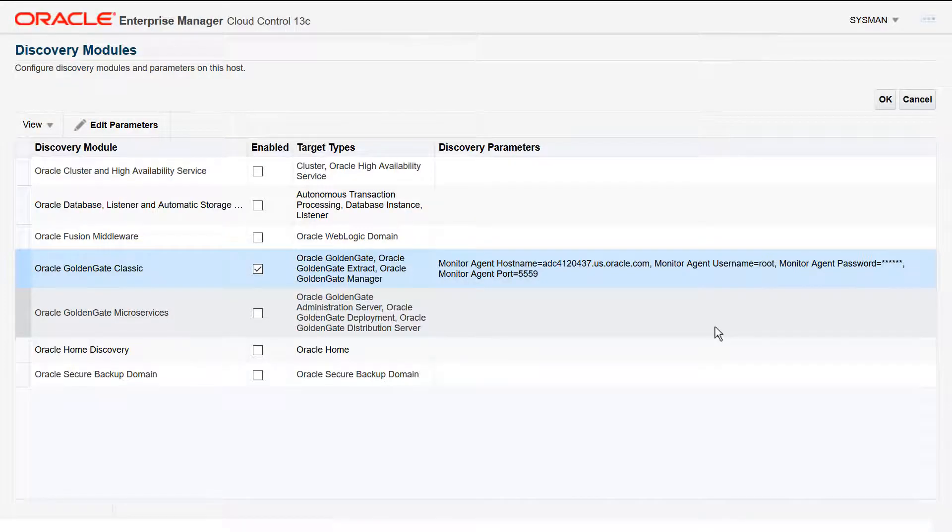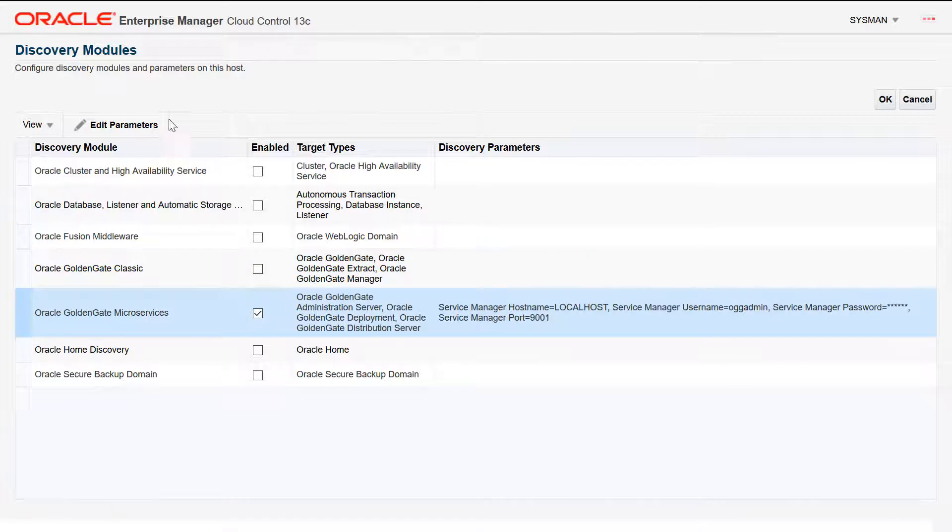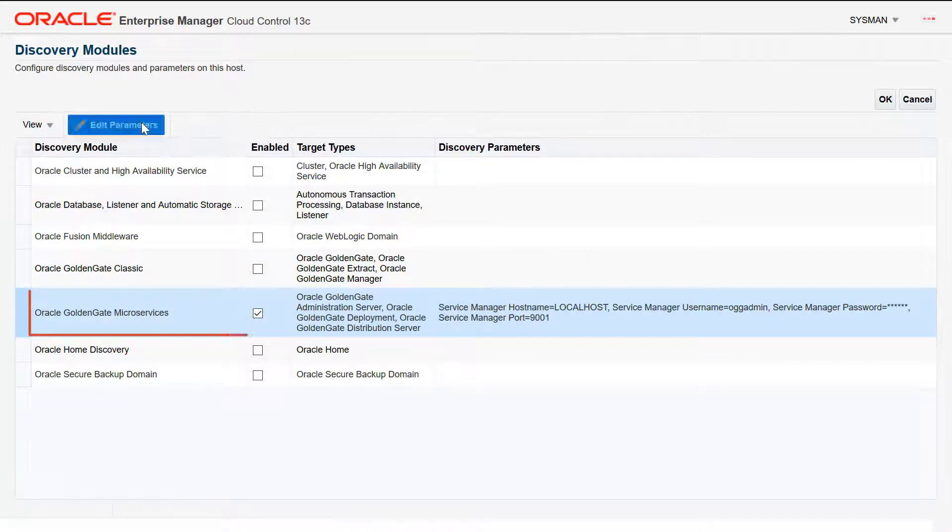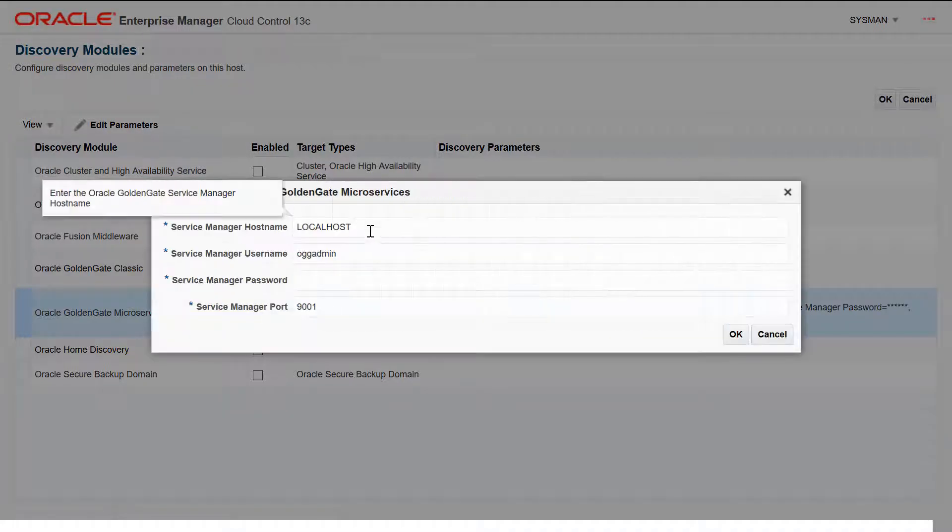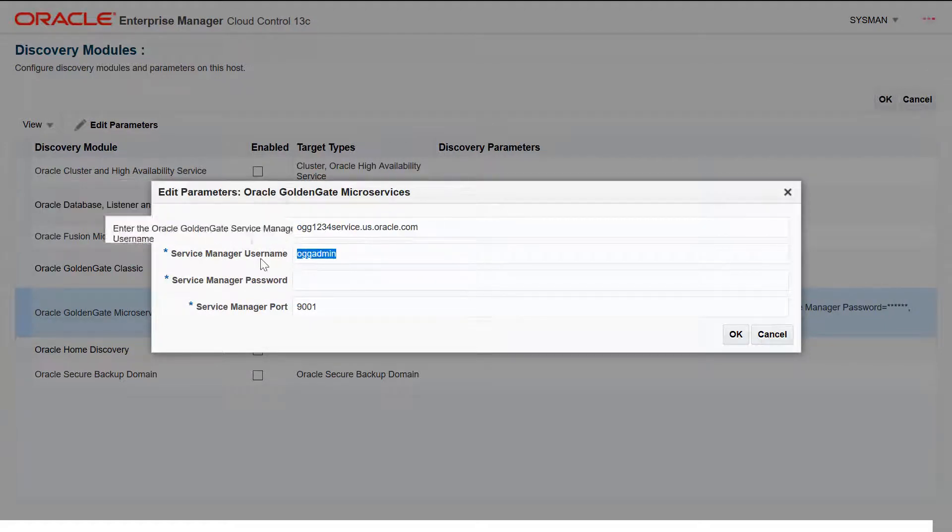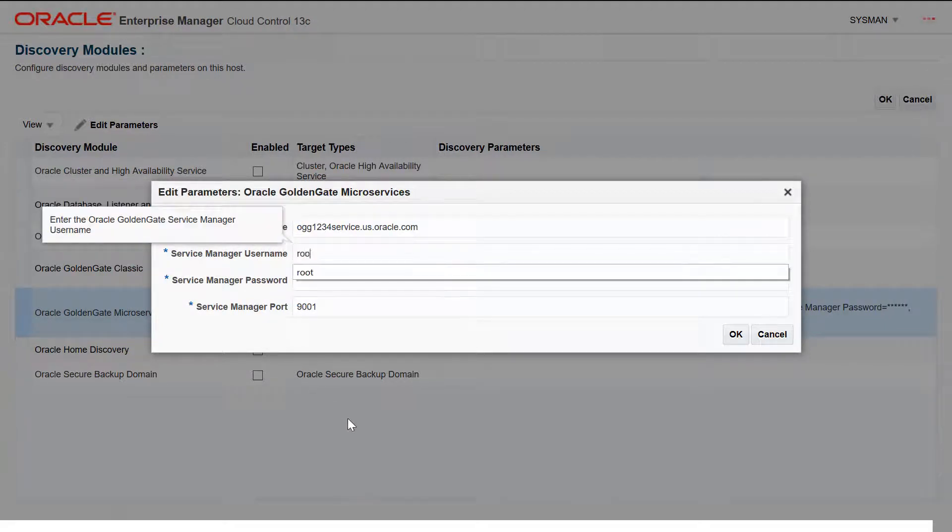Similarly, for Microservices, select the Oracle GoldenGate Microservices Discovery Module and click Edit Parameters. Enter the Service Manager hostname, credentials and port.